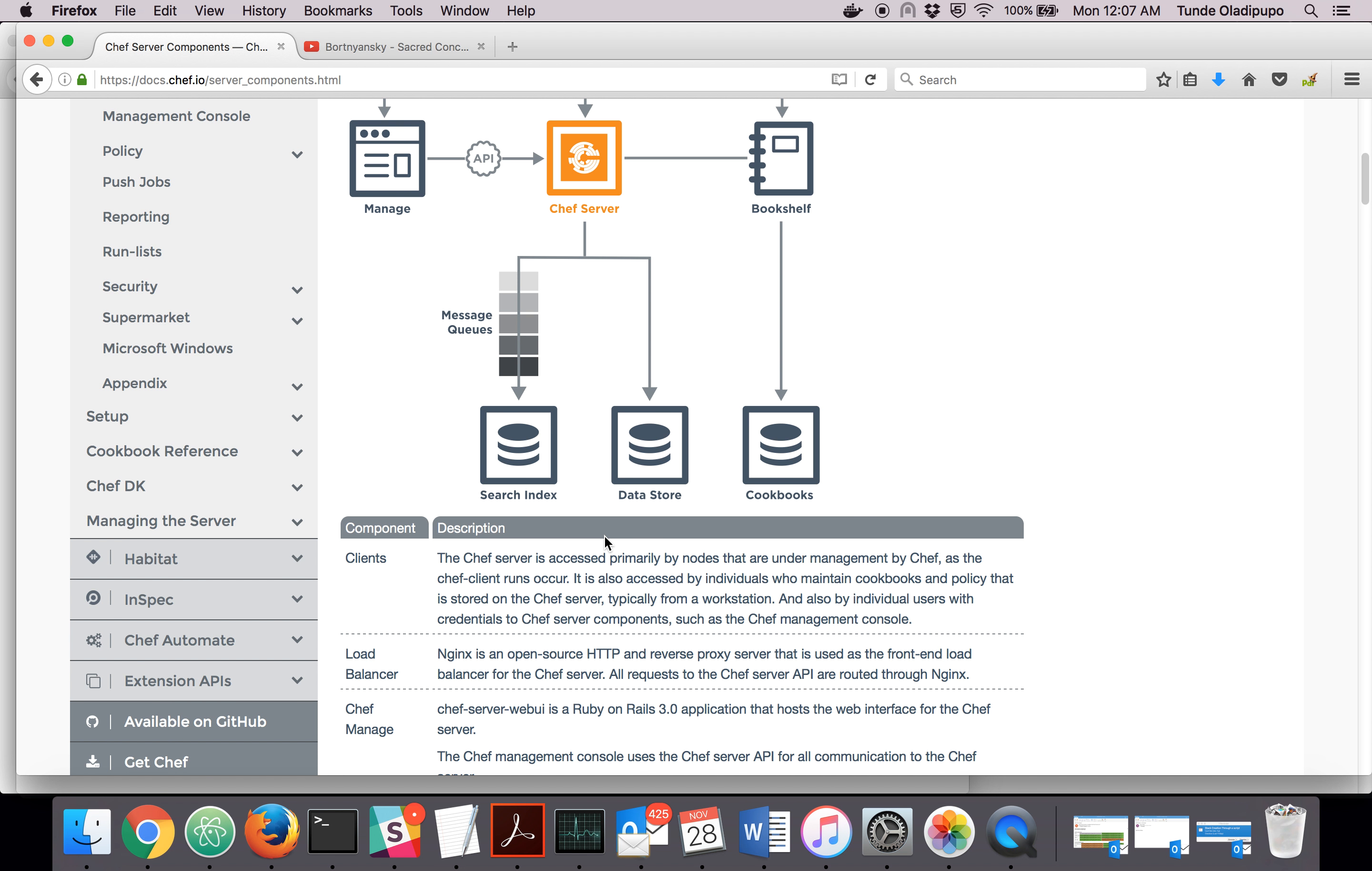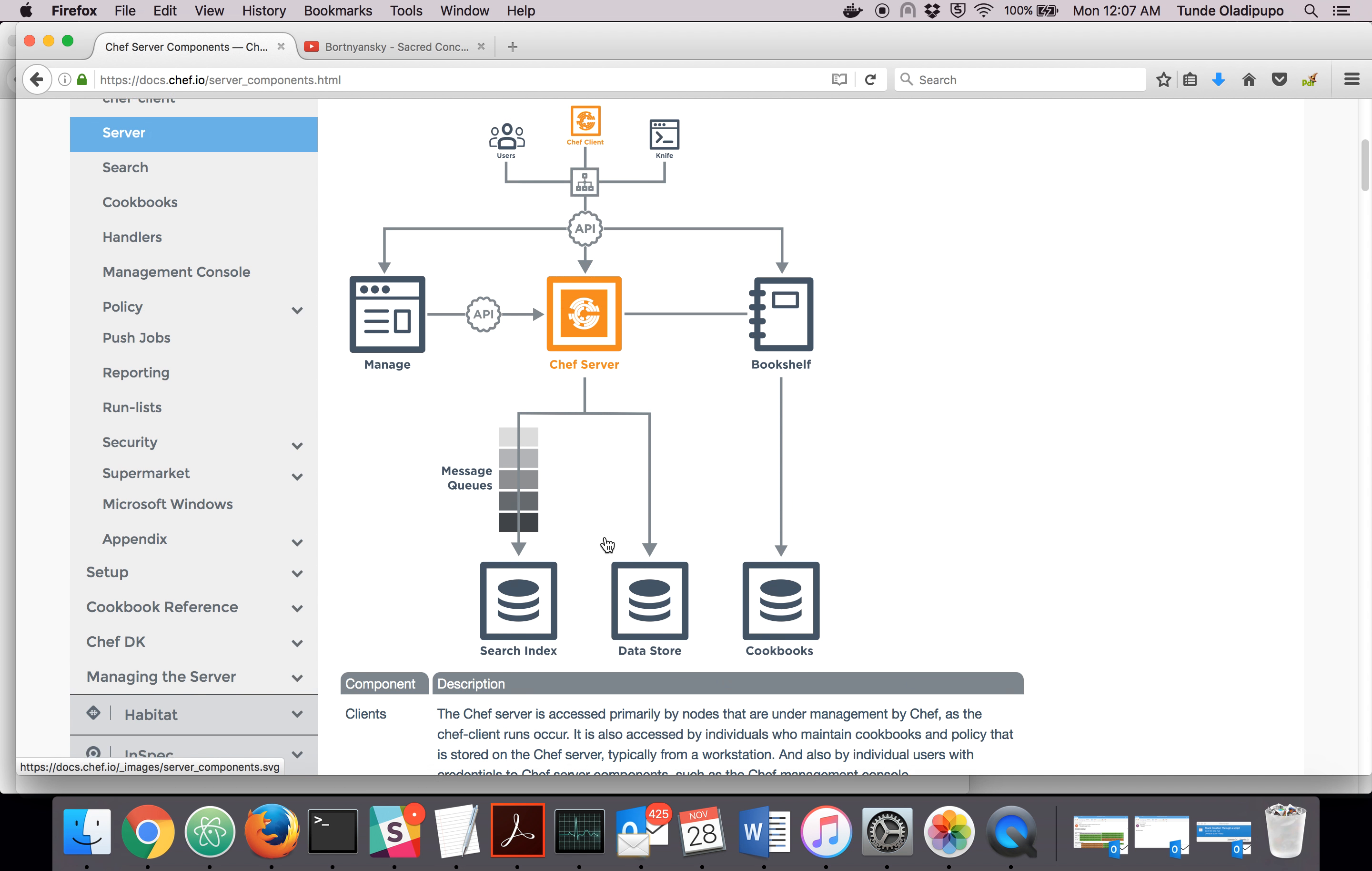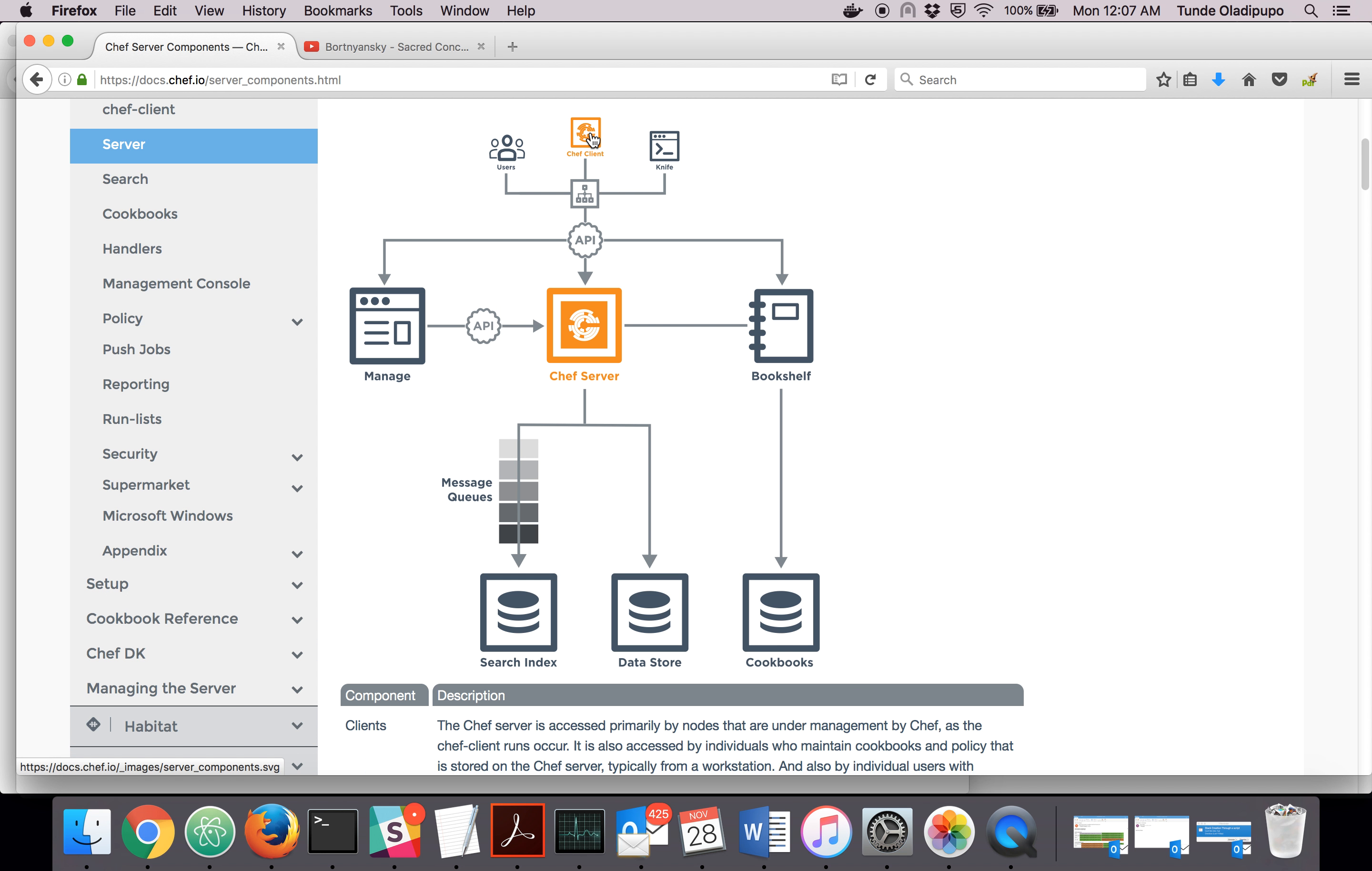That's the basic config of Chef server. The request hits from the client, goes to the load balancer, to the server. From the server, it gets stored in the message queue. Then you can search, and also information that needs to be stored is stored in PostgreSQL.